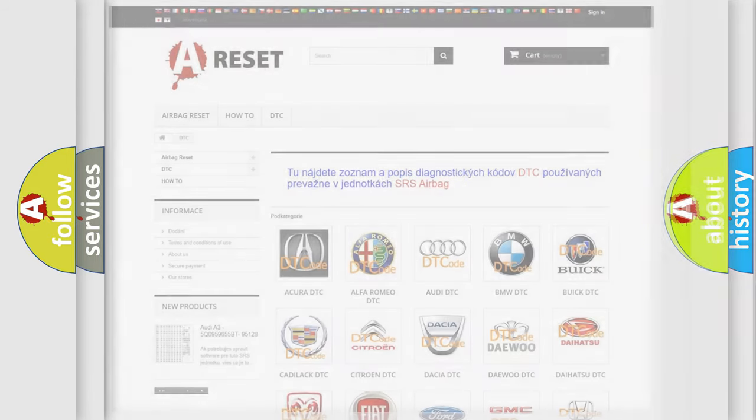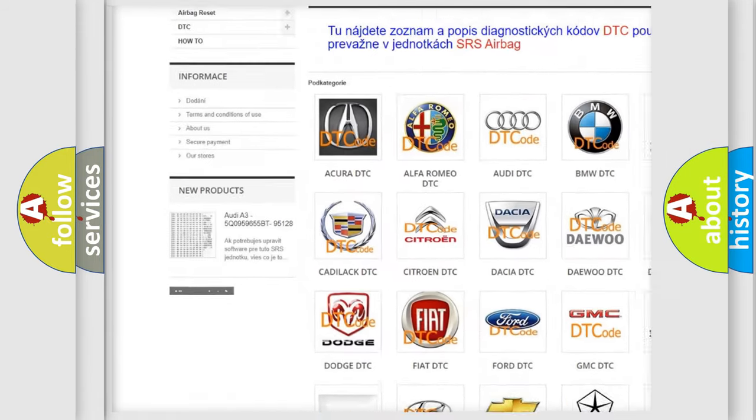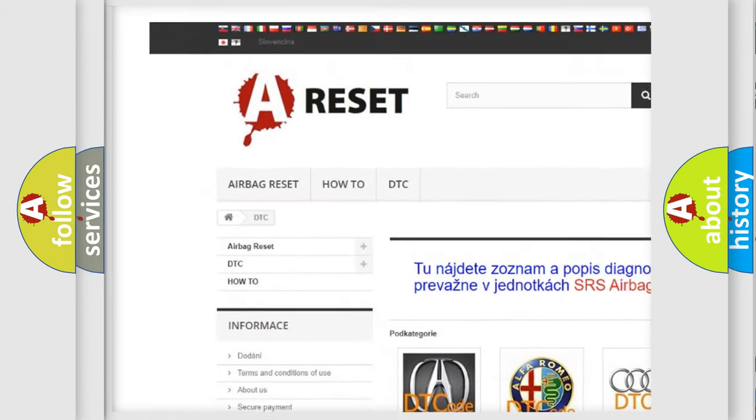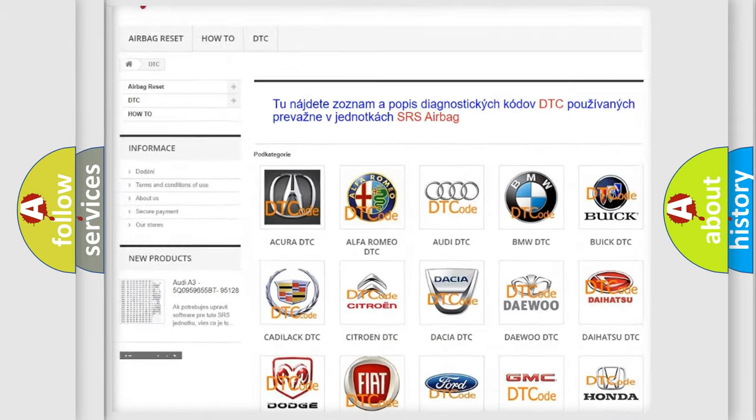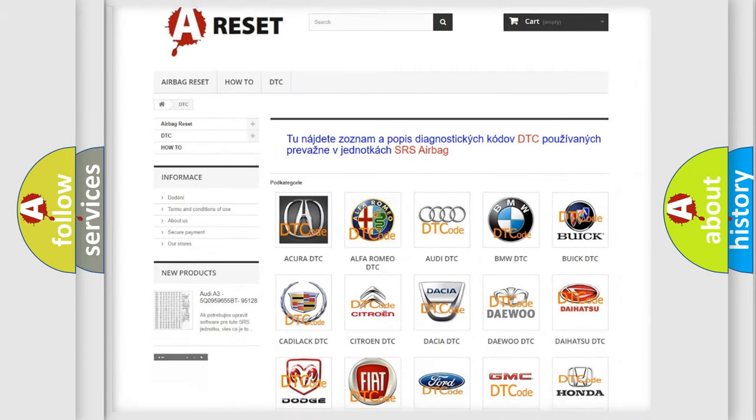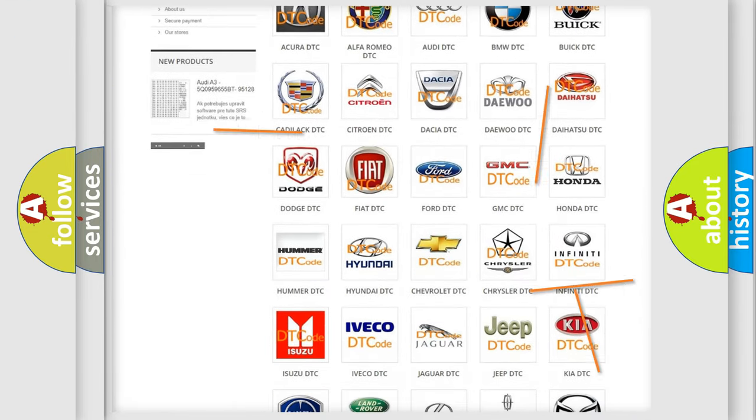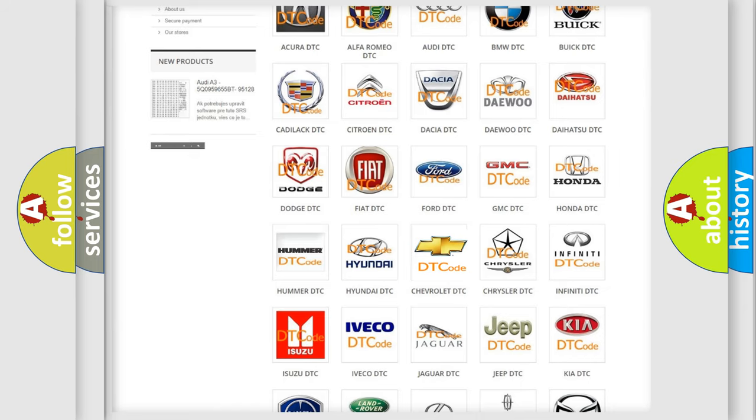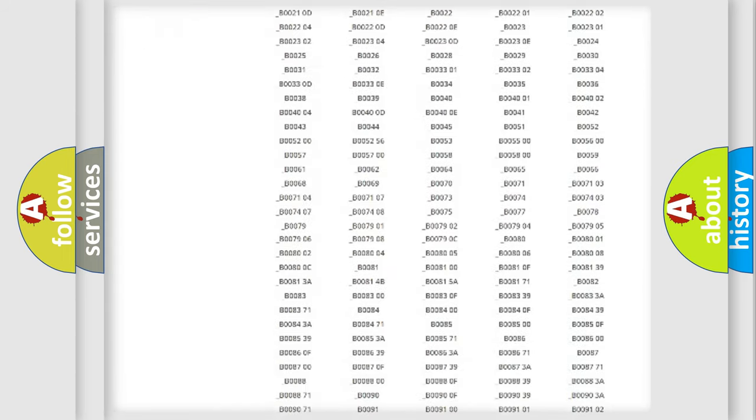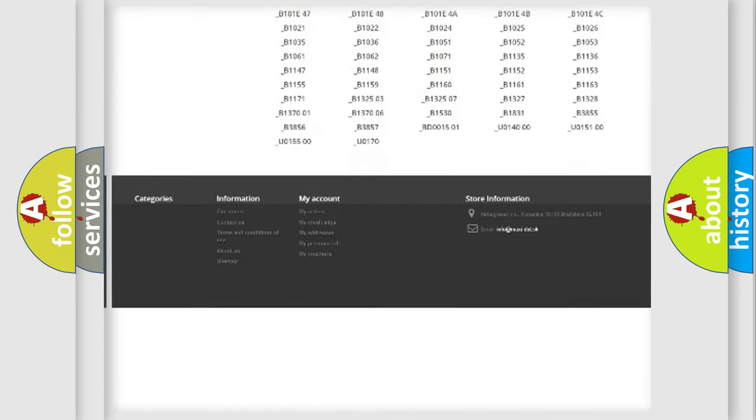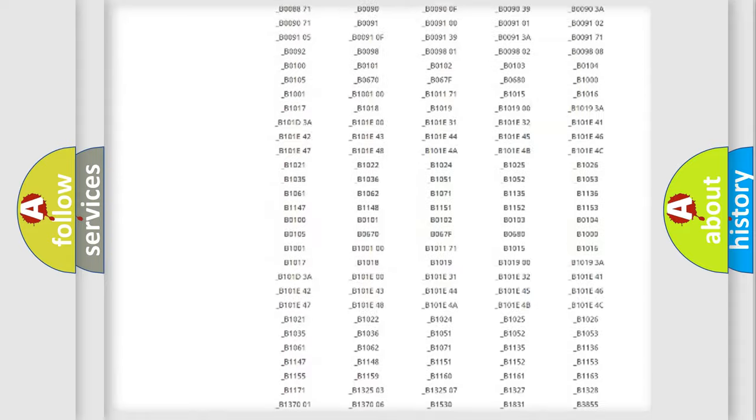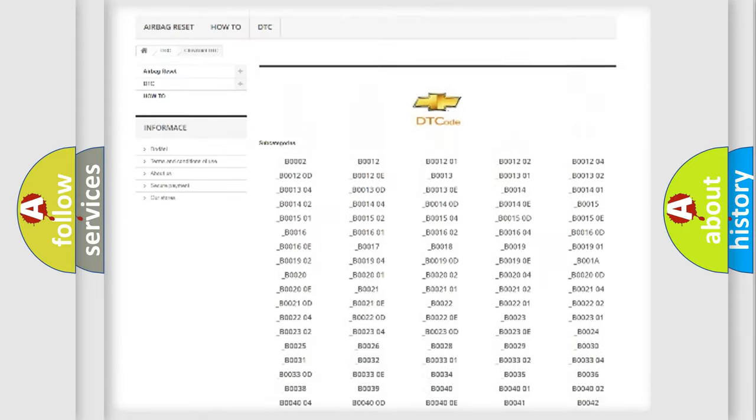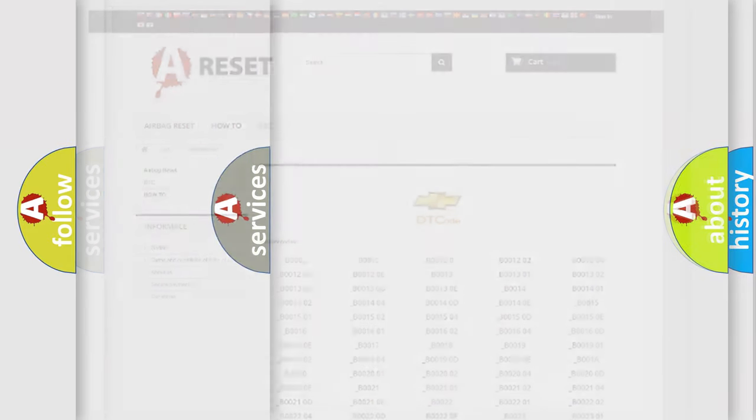Our website airbagreset.sk produces useful videos for you. You do not have to go through the OBD2 protocol anymore to know how to troubleshoot any car breakdown. You will find all the diagnostic codes that can be diagnosed in Chevrolet vehicles, and also many other useful things.